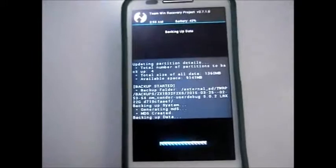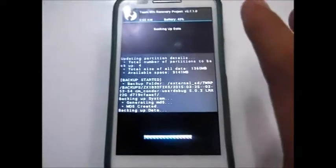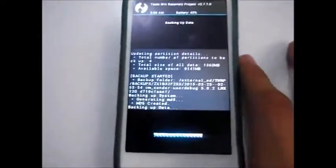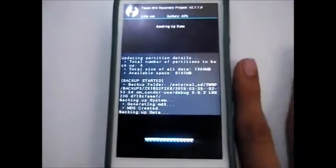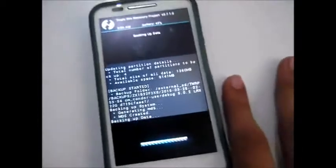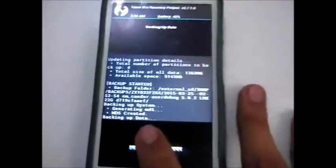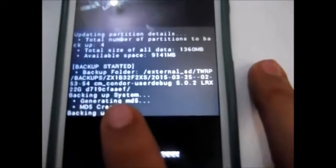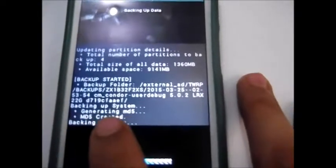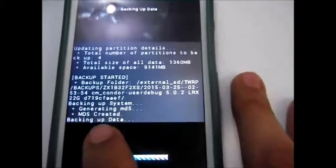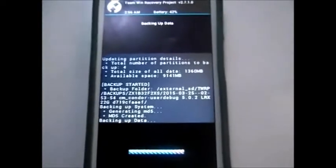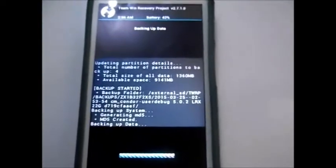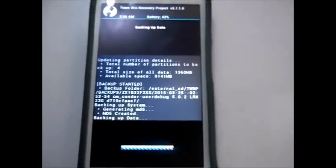You can see the backup is halfway done. Make sure you have 40 to 50 percent battery because if your phone goes off during installation it could cause issues. You can see it's backing up system, generating md5, then backing up data — it will take your old contacts and settings but not your internal storage.